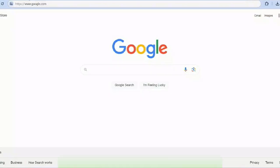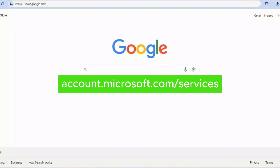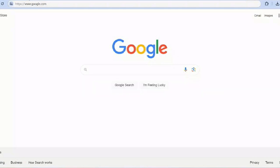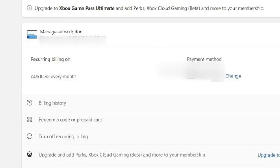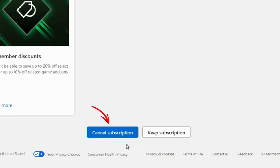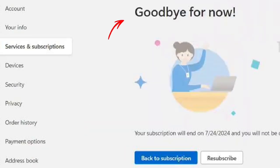There are two main ways to cancel. First, on a web browser: go to account.microsoft.com/services and sign into your Microsoft account. Find your Xbox Game Pass subscription and click on the manage option. From there, select cancel subscription and follow the onscreen instructions to confirm.